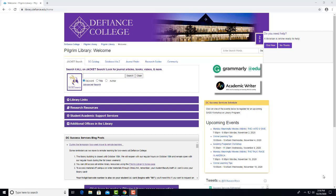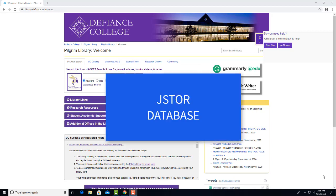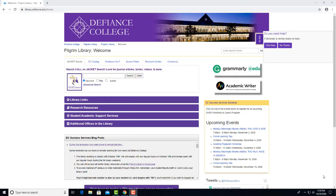Welcome to the Pilgrim Libraries tutorial on the JSTOR database. JSTOR uses different software than the other databases available to Defiance College Library users, so you may find this tutorial helpful even if you've used the other databases before.